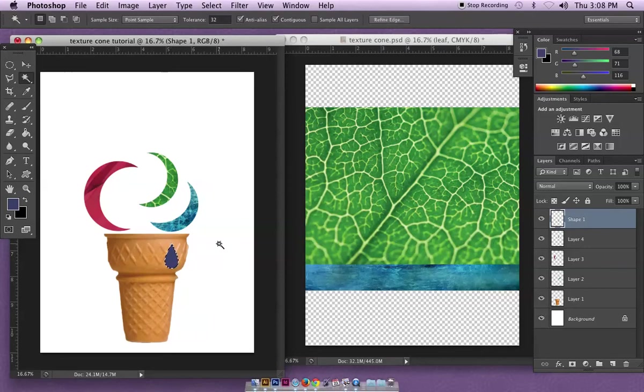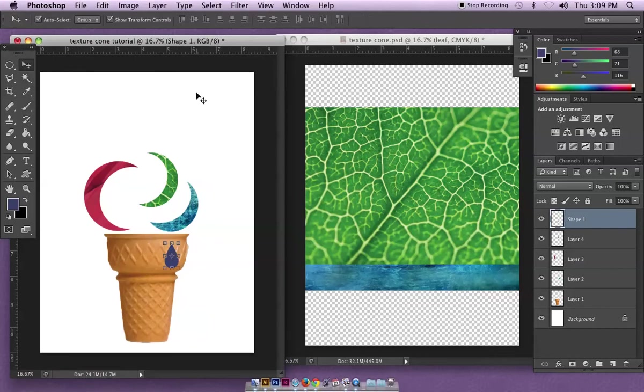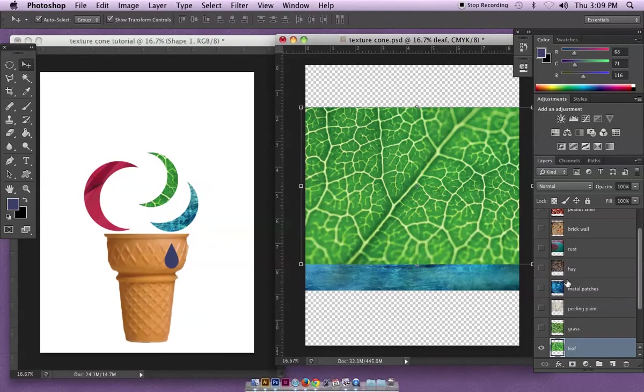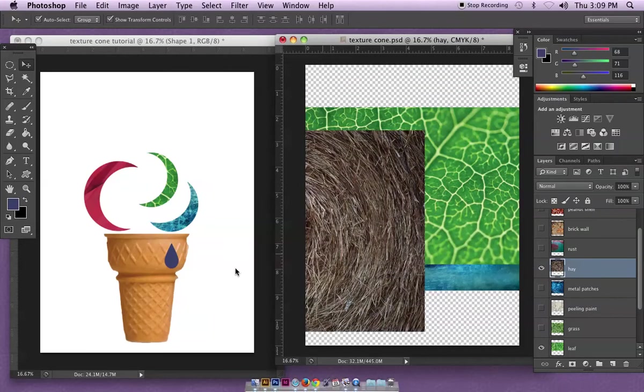I'm going to actually do this a separate way. To do this a separate way I'm going to deselect it and I'm actually going to pull one of my textures over. Say I want to make this out of hay, so I'm going to pull this whole texture over here.